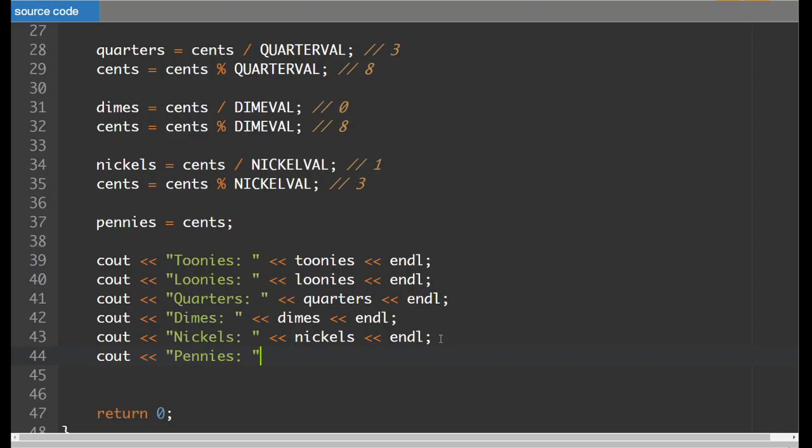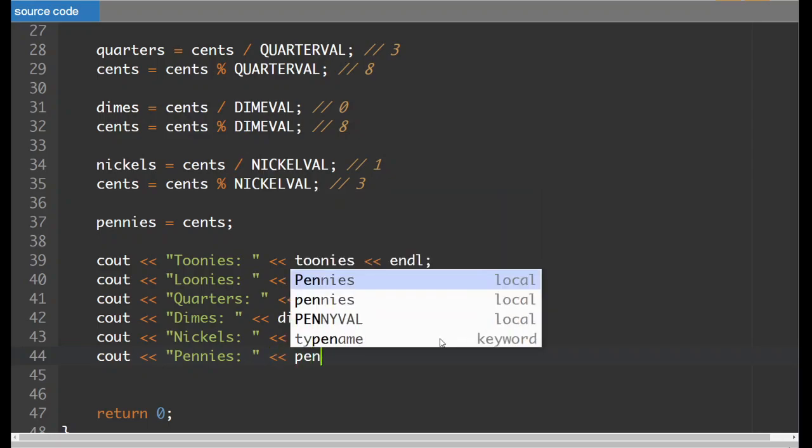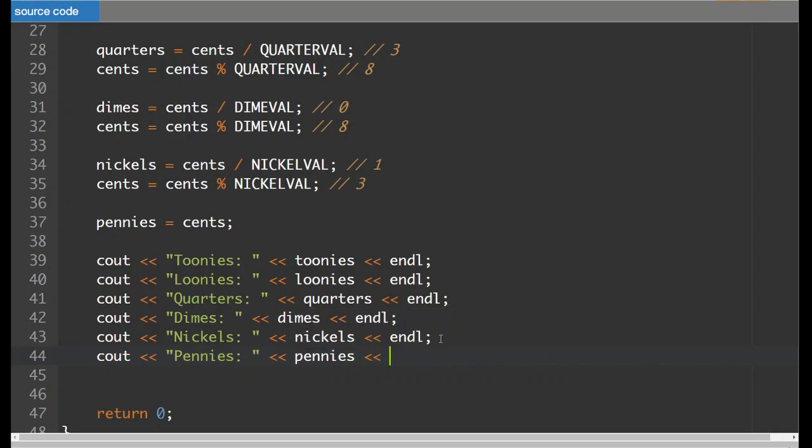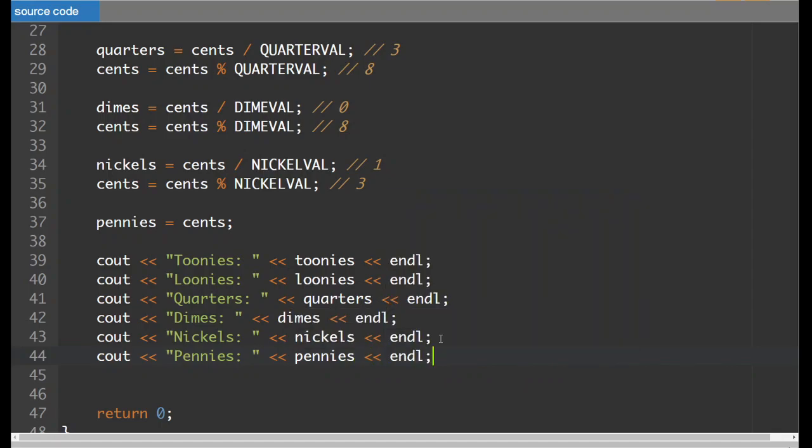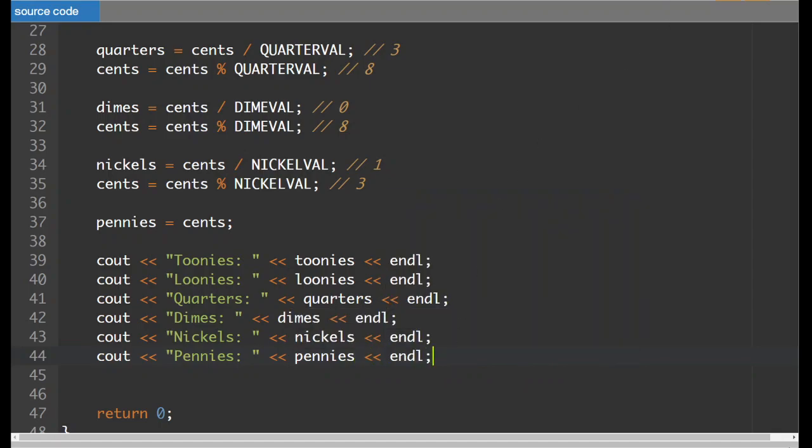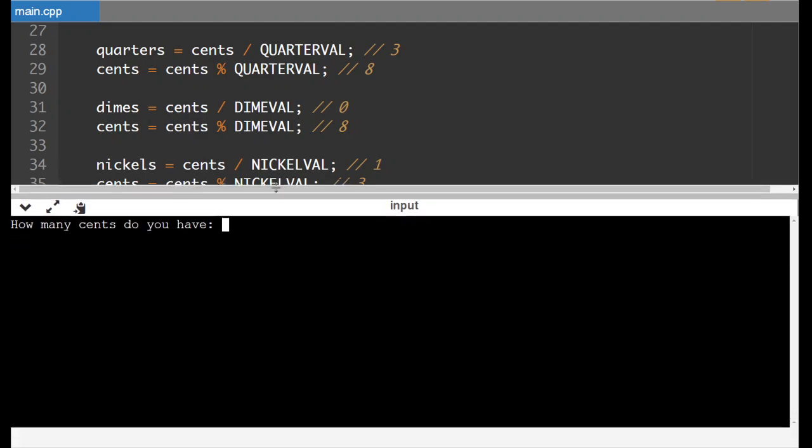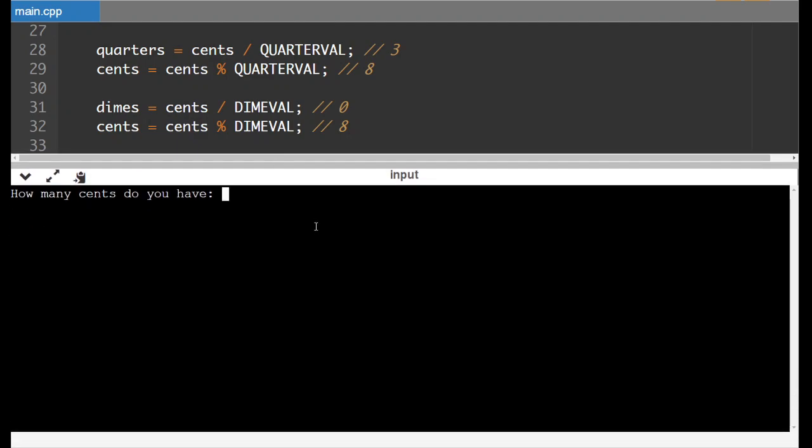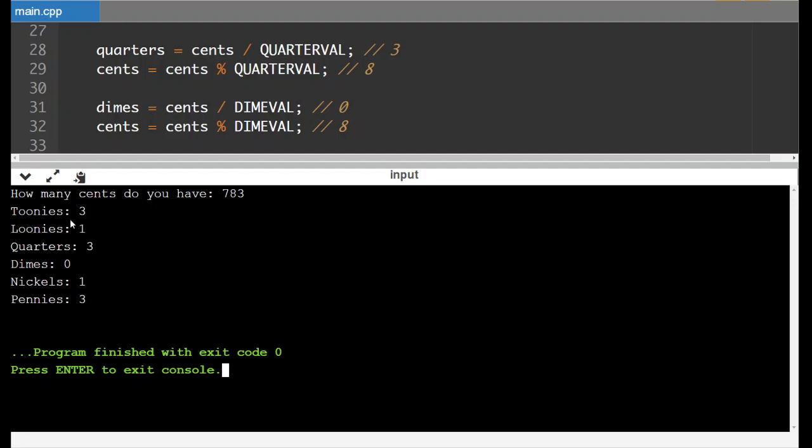Okay. So let's run the program and we'll see what we've got. How many cents do you have? Okay. I'm going to go with the 783 example. And here we go. I've got three toonies, one loonie, three quarters, zero dimes, one nickel, and the three pennies leftover.